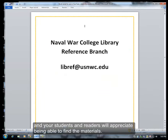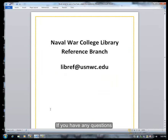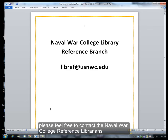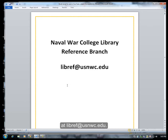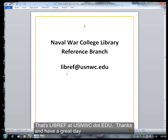If you have any questions about the content of this video, please feel free to contact the Naval War College Reference Librarians at libref@usnwc.edu. Thanks, and have a great day.